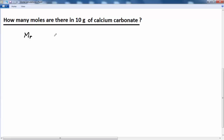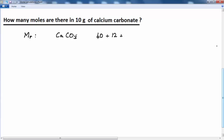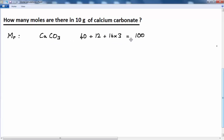We need to find the value of Mr — the symbol for relative formula mass. To know that, we need the formula for calcium carbonate, which is CaCO₃. We go to the periodic table and find the relative atomic masses: calcium is 40, plus carbon is 12, plus oxygen is 16 multiplied by 3, which is 48. So 48 plus 12 is 60, plus 40 is 100. The relative formula mass of calcium carbonate is 100.